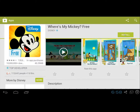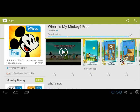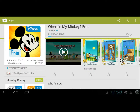Click Install and accept the needed permissions. As you can see, Where's My Mickey is being downloaded. I'll pause the video until it's done.